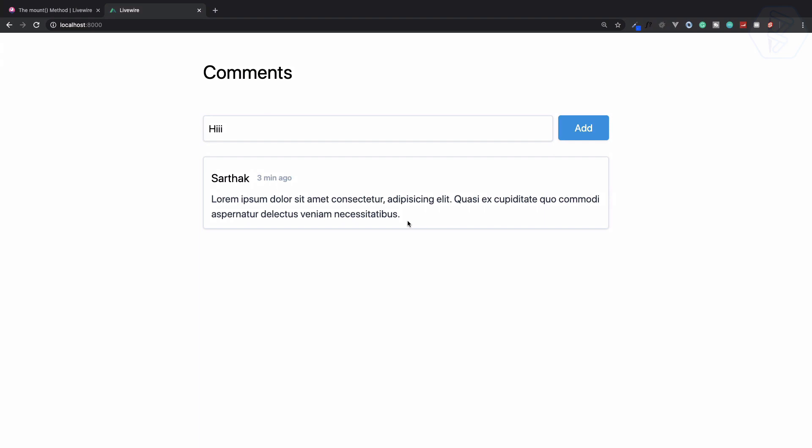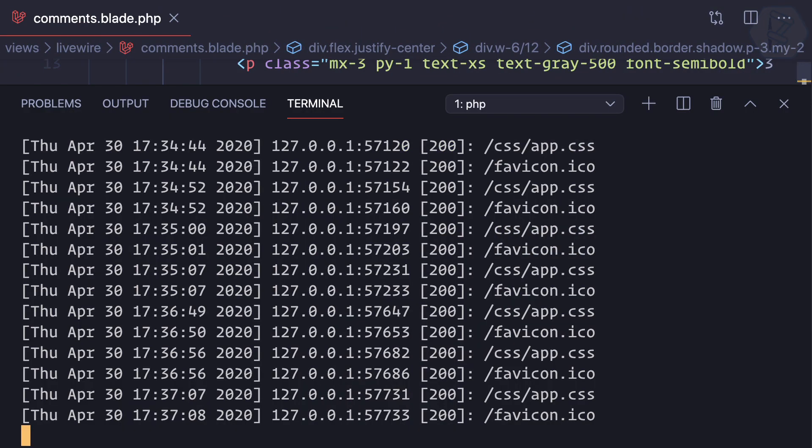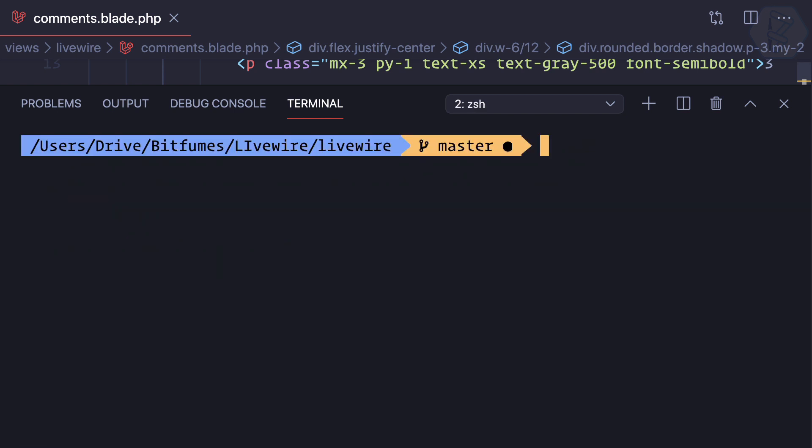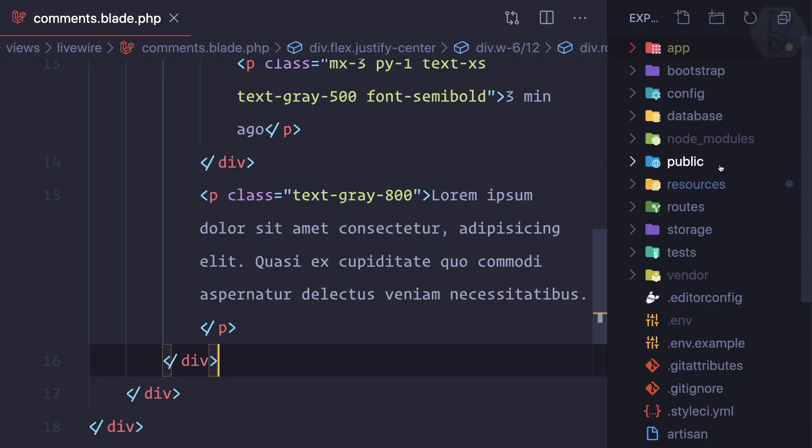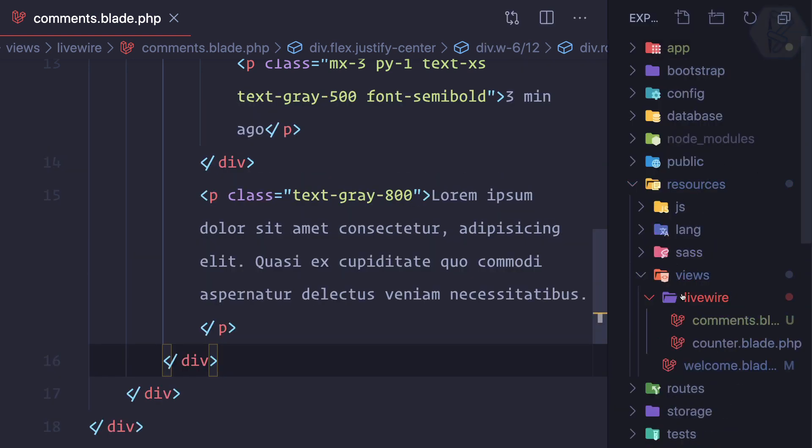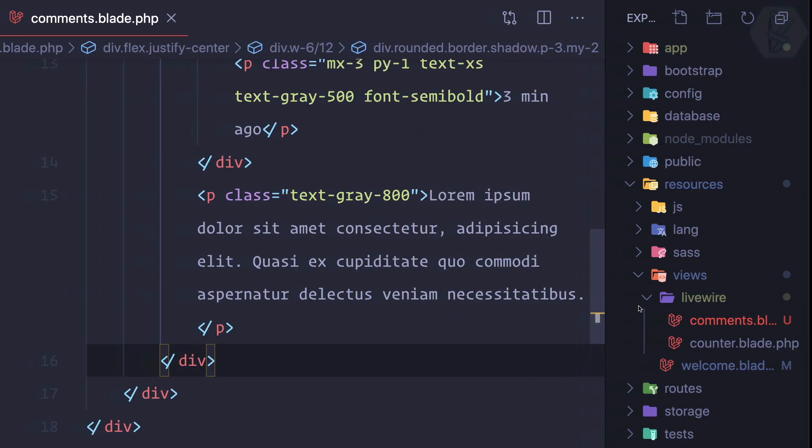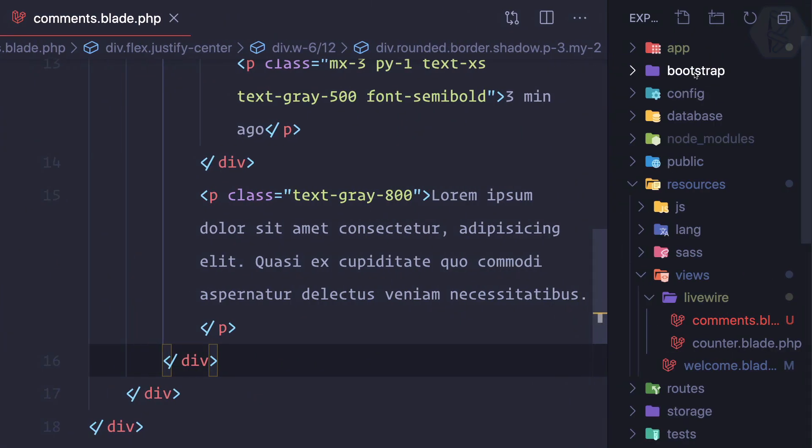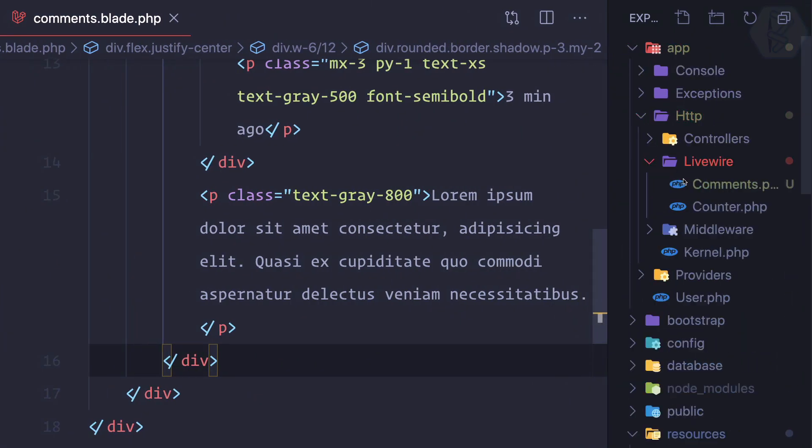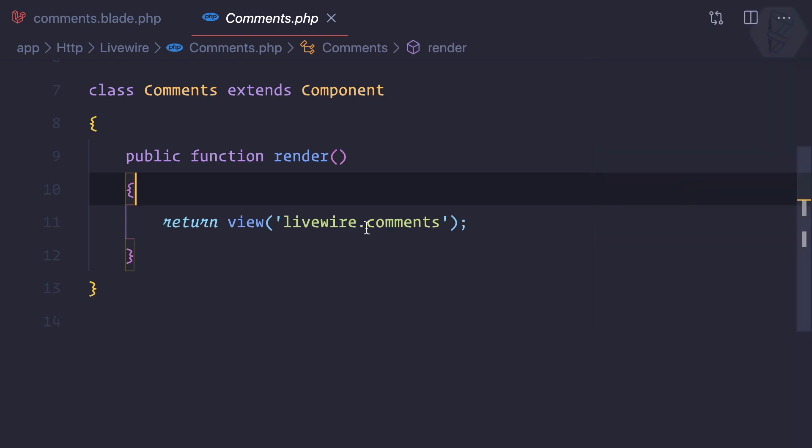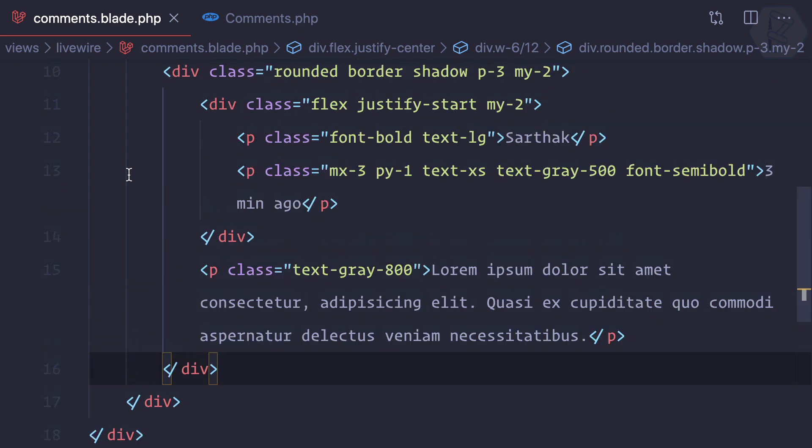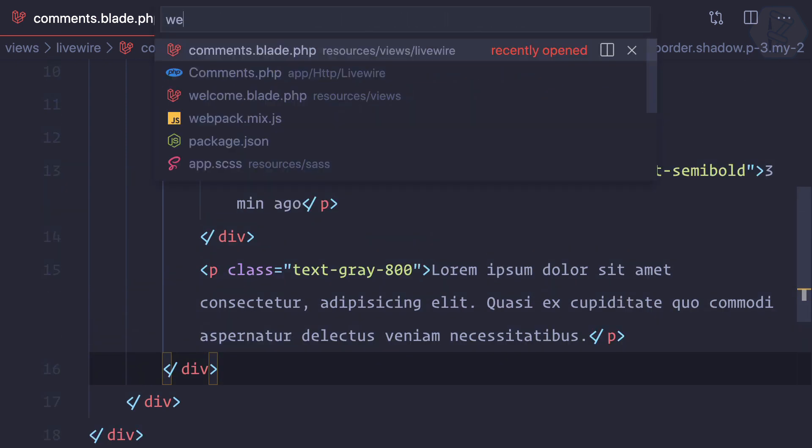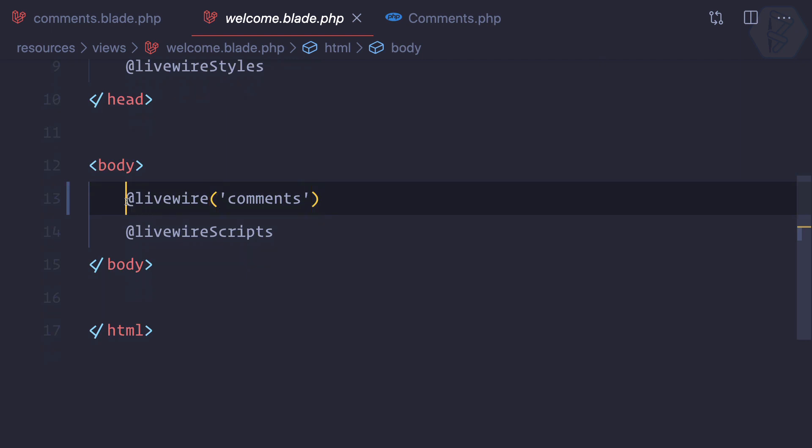You can see we have this which is actually hard coded here. We can get this from the Laravel end and loop over all the comments we have. I've already created a component called comments by using this command. That has created two files: Livewire comments and the associated Livewire comments.php file where we're just returning this blade file which is a component.